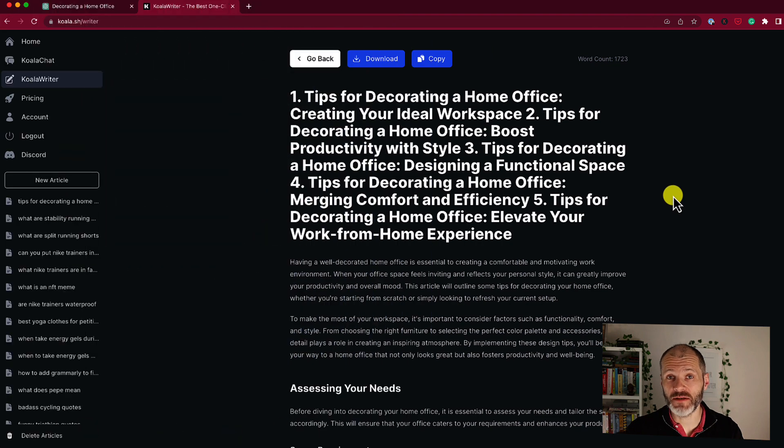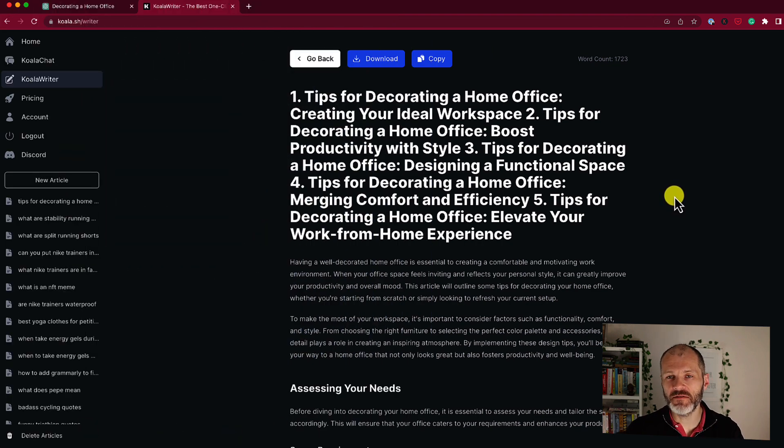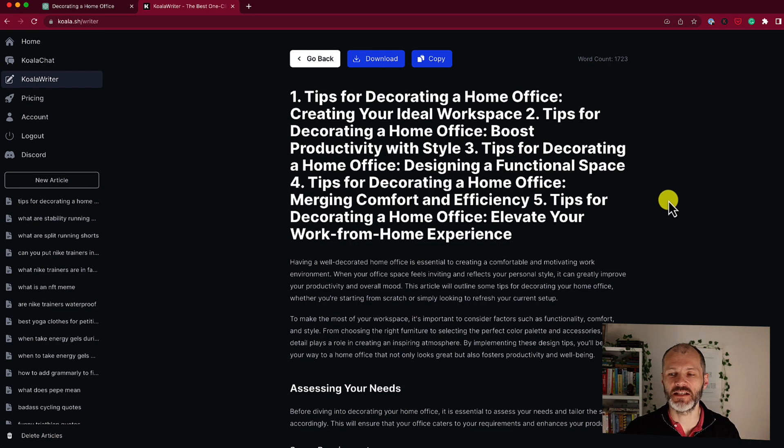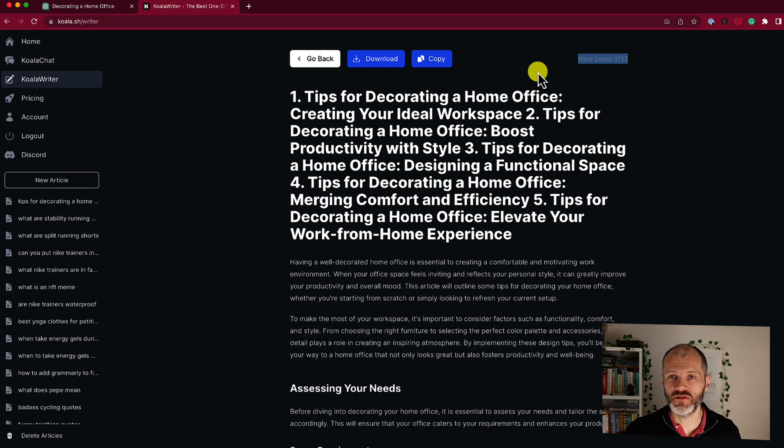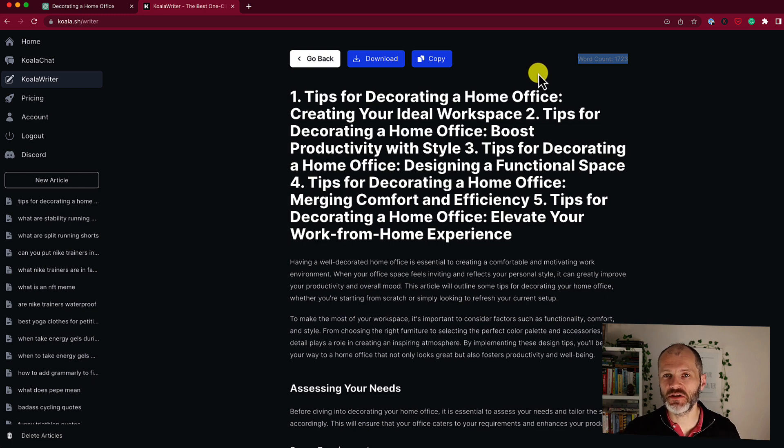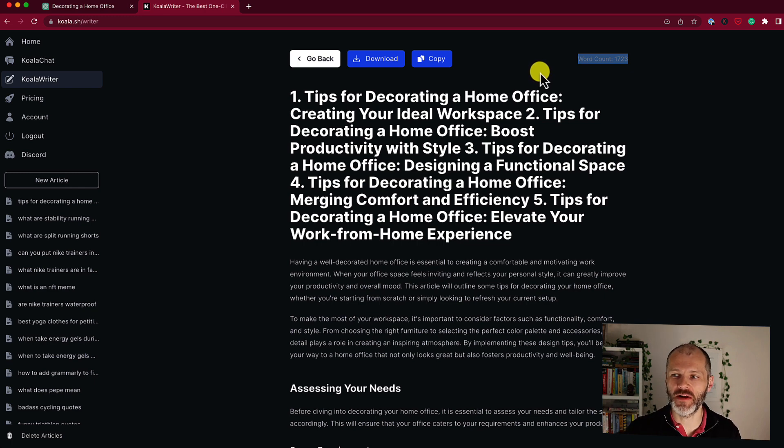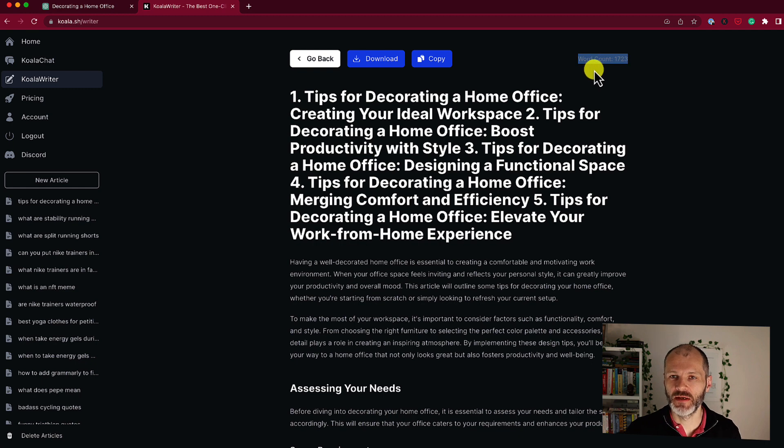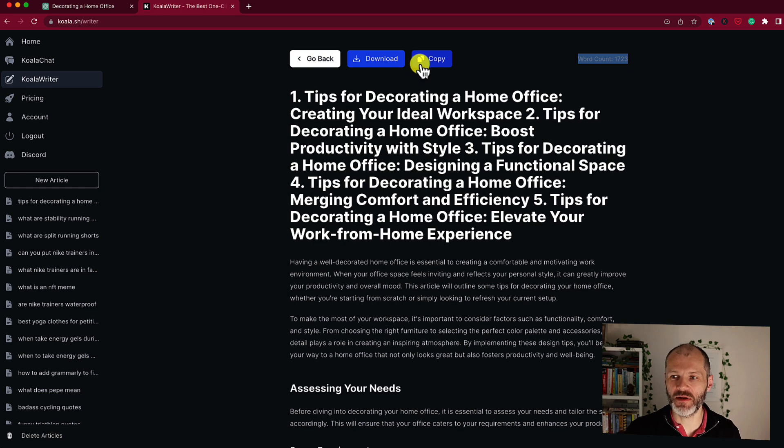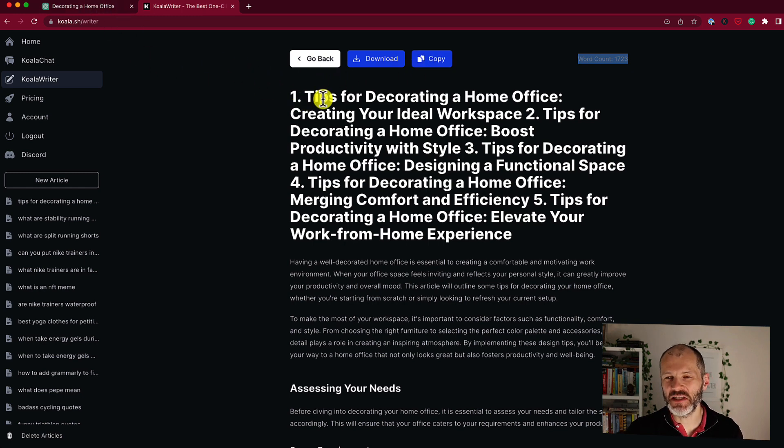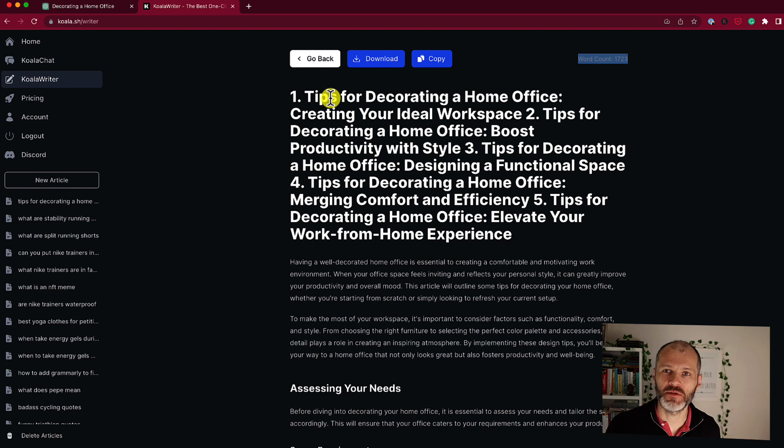Koala took about three minutes to generate this article and there's a number of key differences between this output and what ChatGPT created. First up the word count. It's 1723 words. The ChatGPT version was 600 words and it would require more prompts to create an article of this length. Secondly I have an option to download the article to my desktop or copy it to another writing app like Google Docs. ChatGPT doesn't really do that because it's not really meant for producing long-form content.